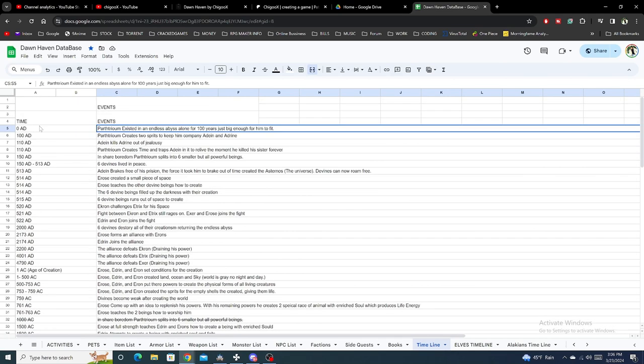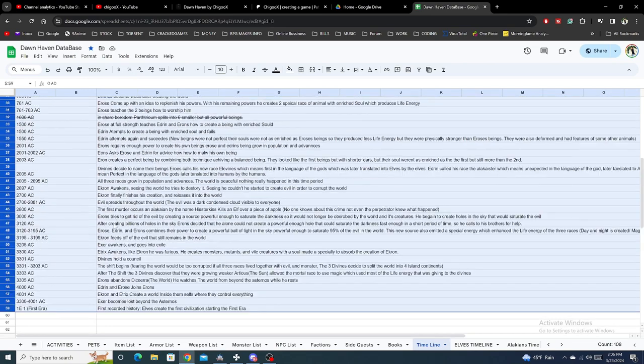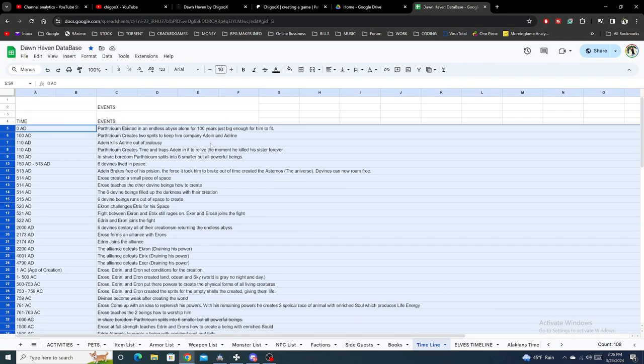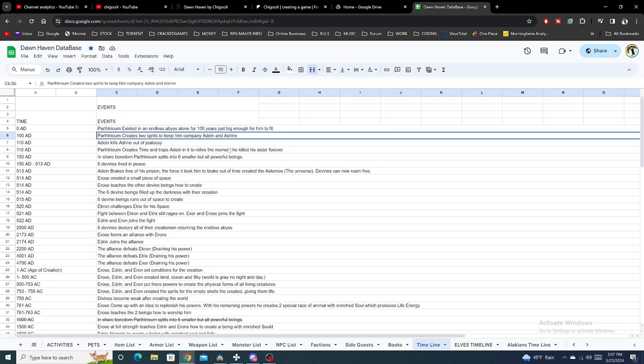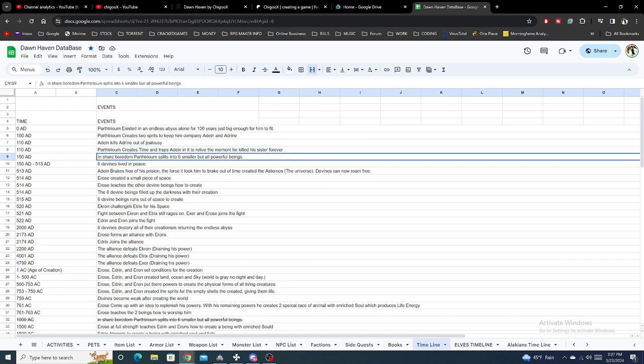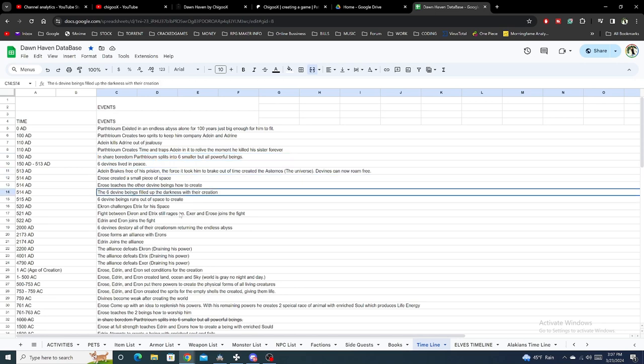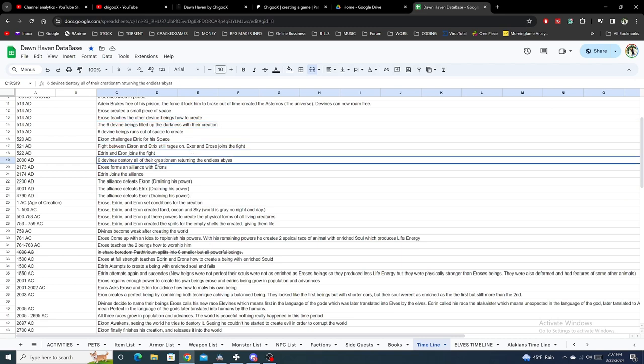We've updated the lore. If you guys are new, Parthium is kind of like a god or an entity that existed. He got bored so he created two spirits. One of the spirits killed the other one, so he traps them in a loop to live the moment that they killed his sister. Later, he splits himself into six smaller beings because the space he was in was to protect him. He turned himself into six physical bodies, and then later one discovers how to create stuff and they started fighting.